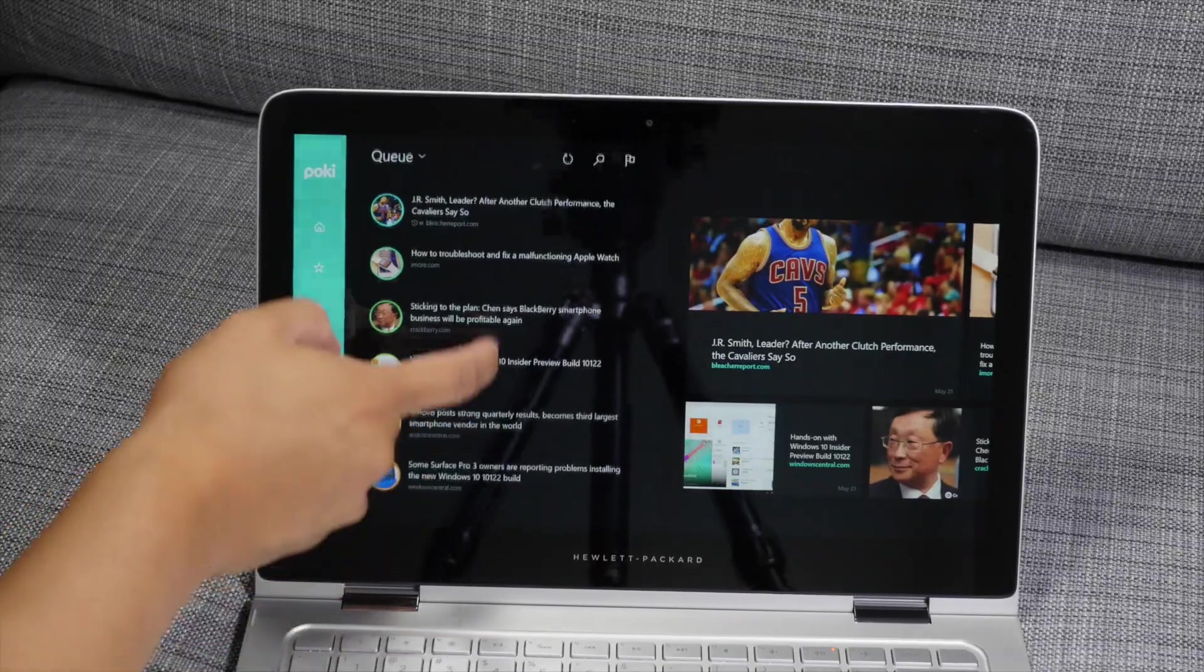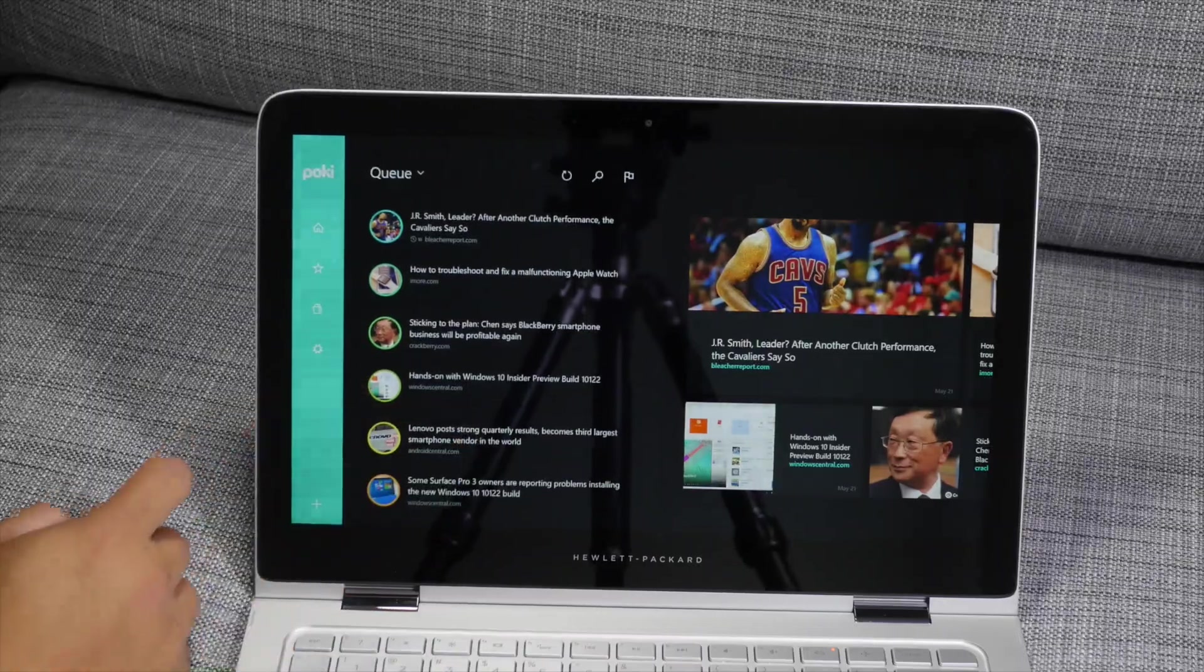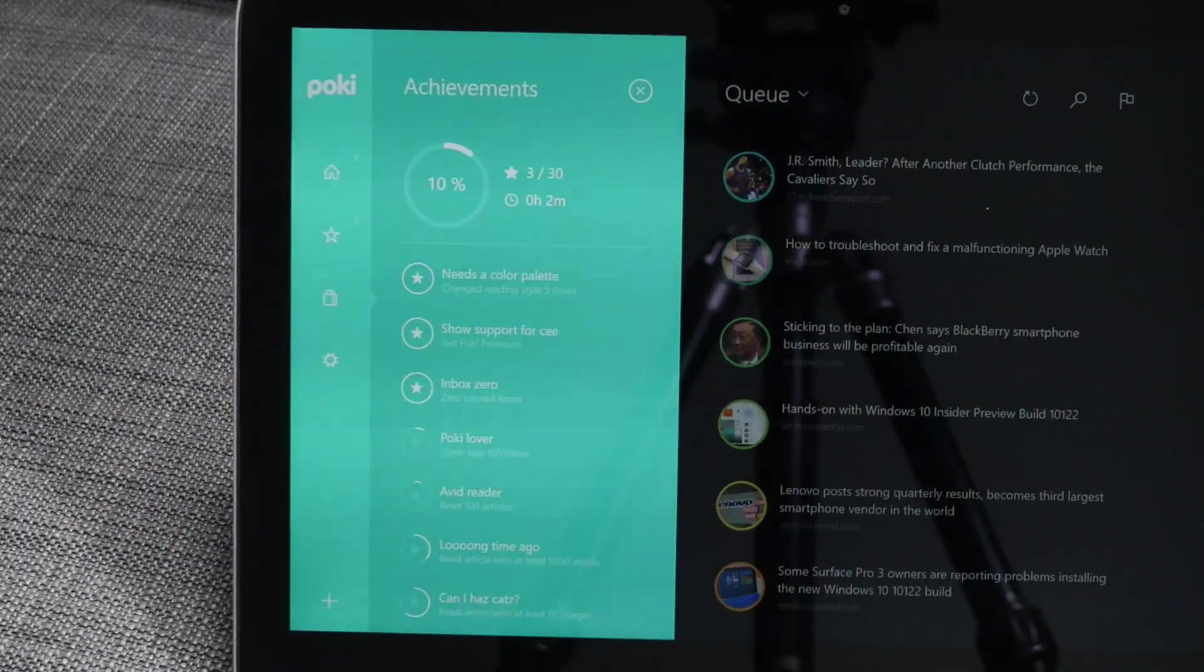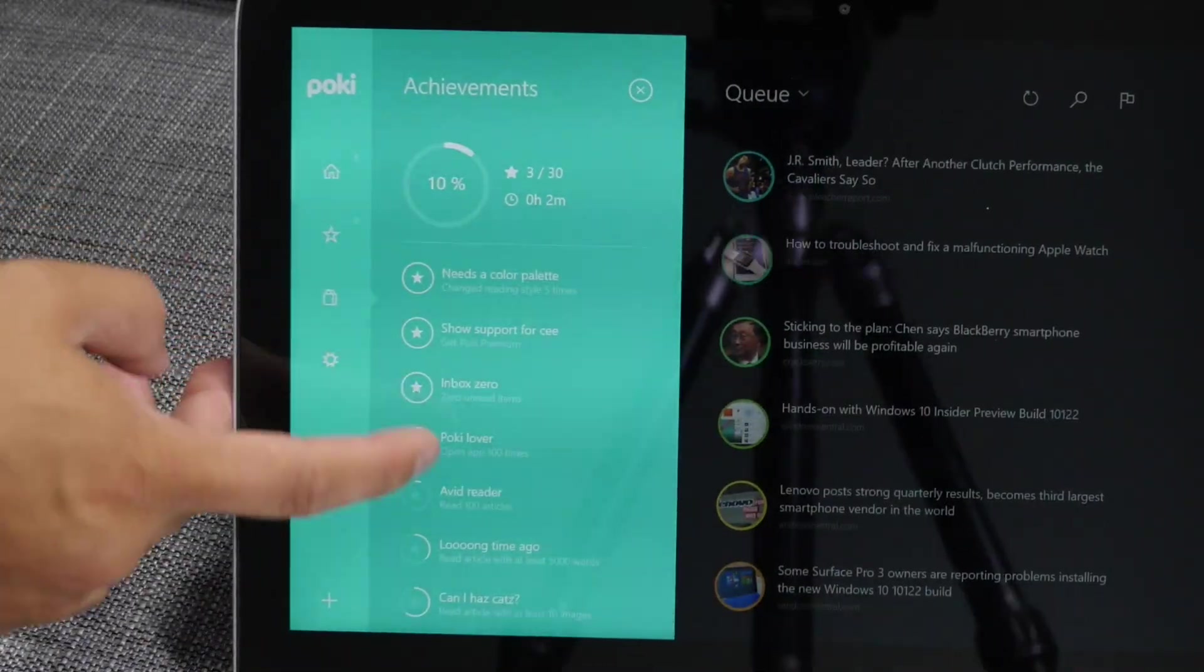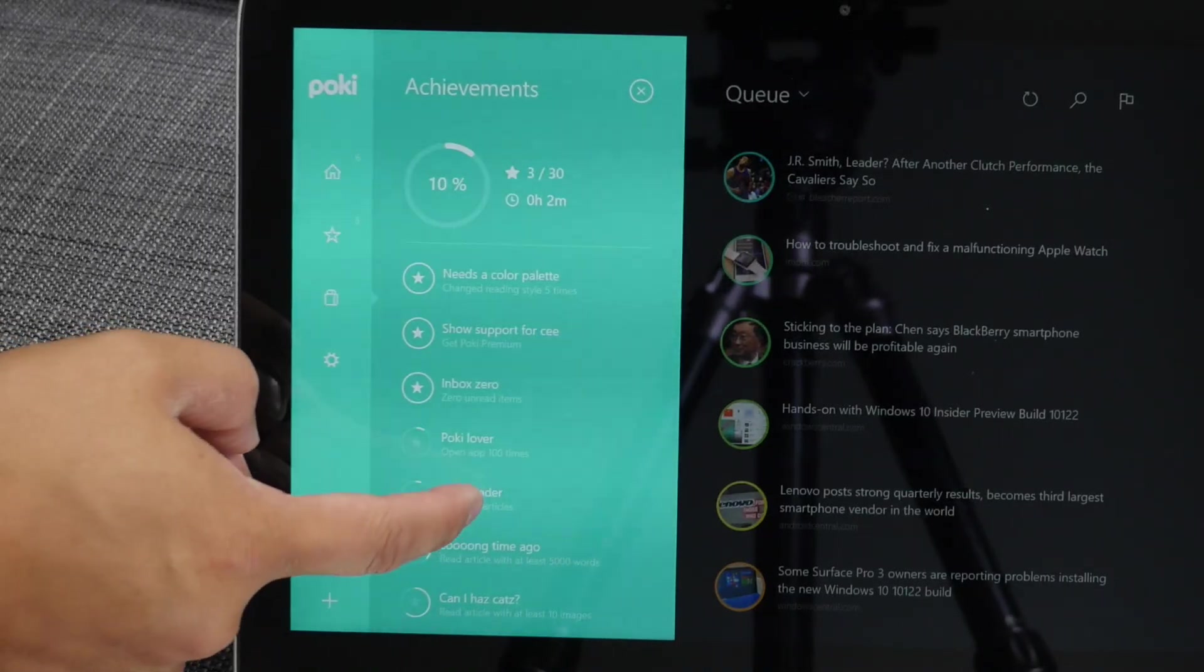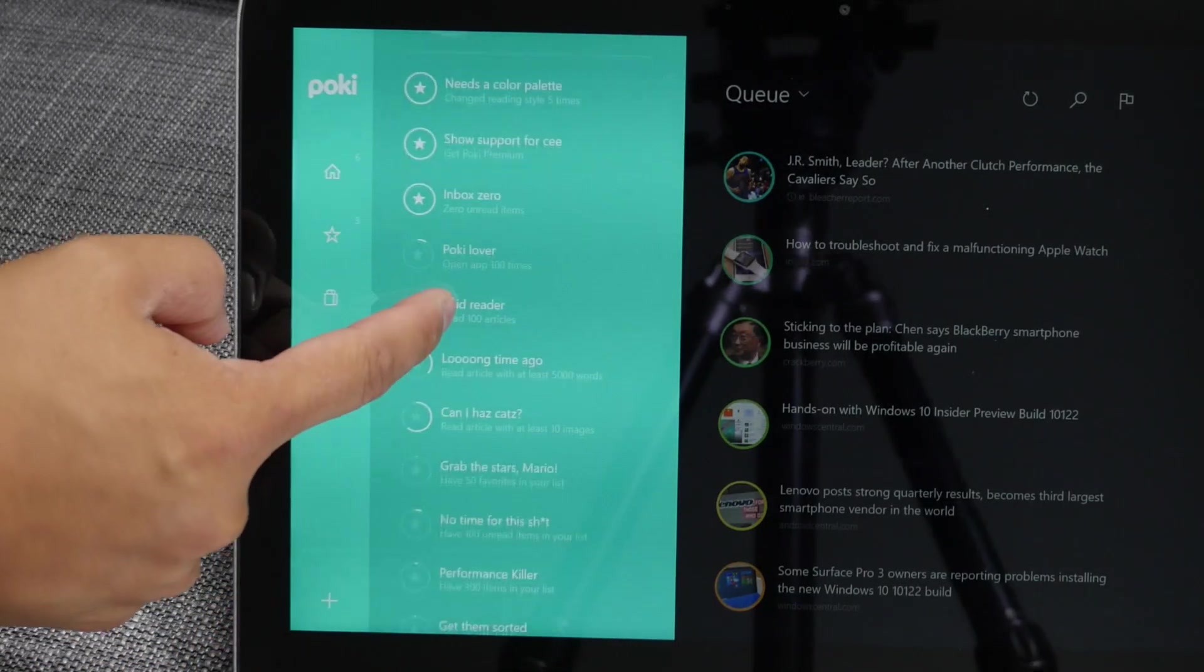So there's a gaming aspect to this application. Take a look at this achievements section here. There are 30 achievements if you do certain activities or certain actions.